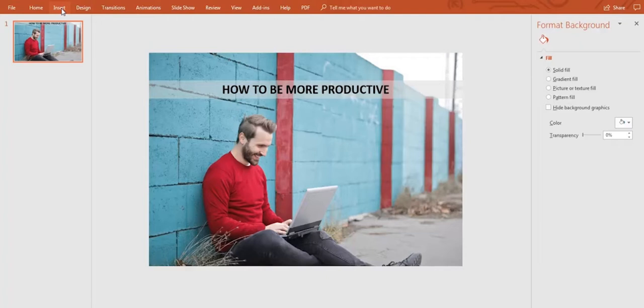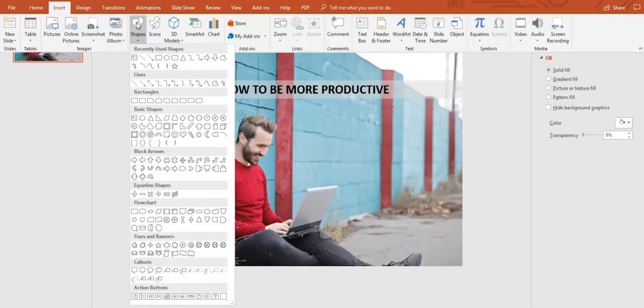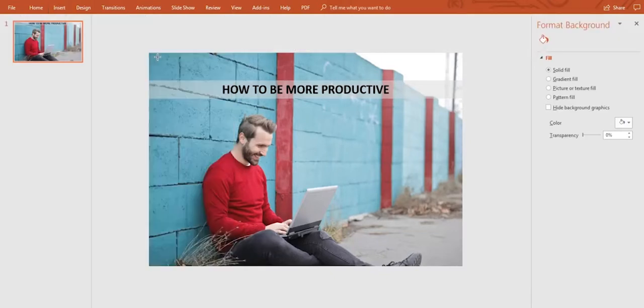Let's add a shape that will work as a second layer that will come up while the background image is going down. Let's do this. Go to Insert, then click on Shapes and select a rectangle. Drag it into the slide.